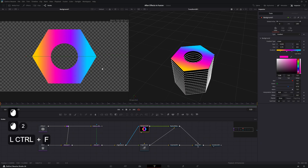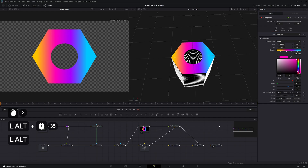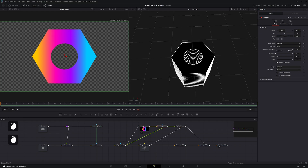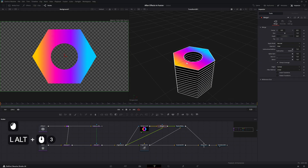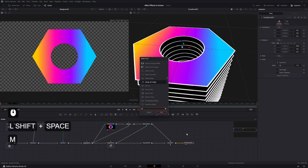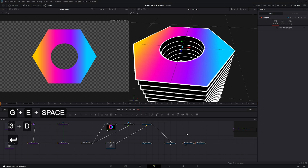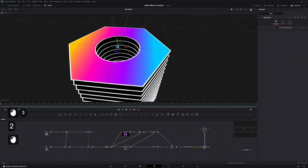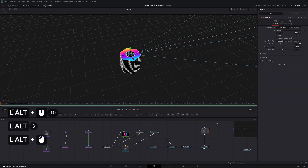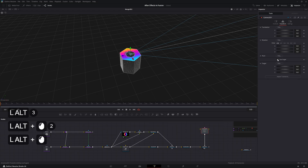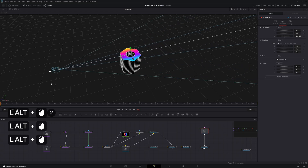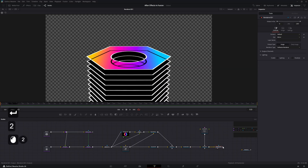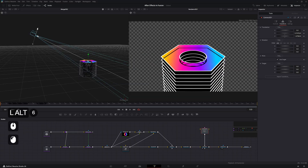Add a merge and pipe the Edge Detect on top of it again, then set the blend to burn so you only get the edges. Add another Merge 3D with a Camera 3D piped in. Solo out the viewer, go into the camera transform, enable Use Target, drag the camera out on the Z-axis, and pull it upwards. Add a Render 3D and view it.